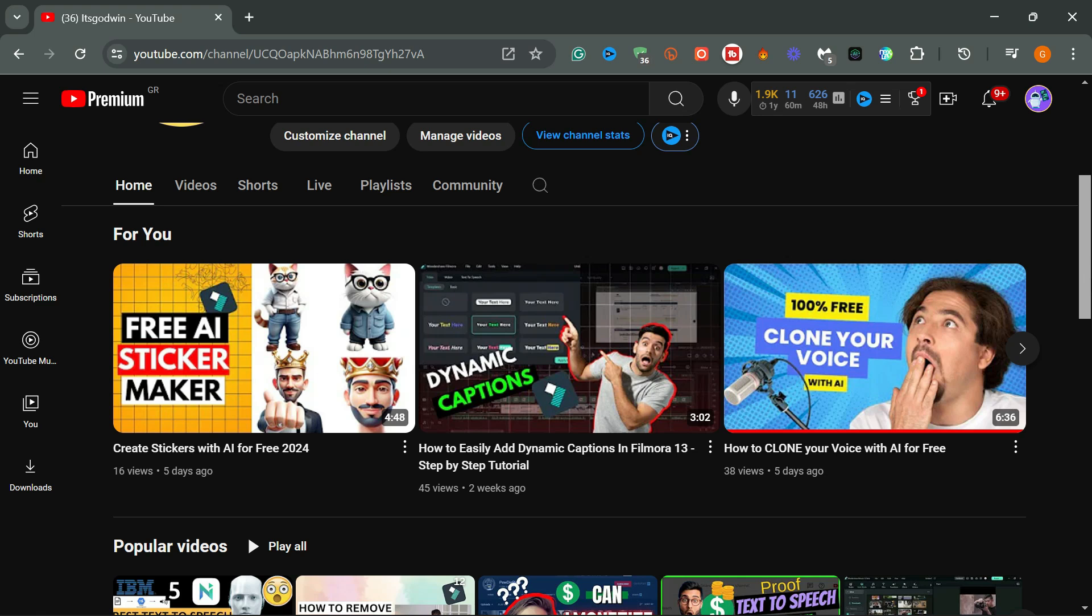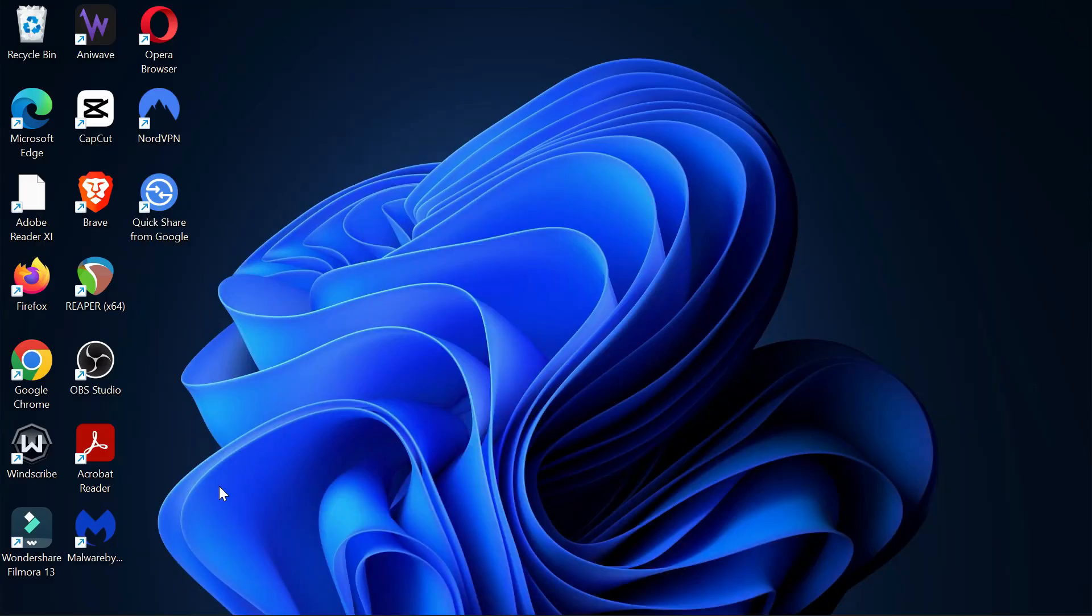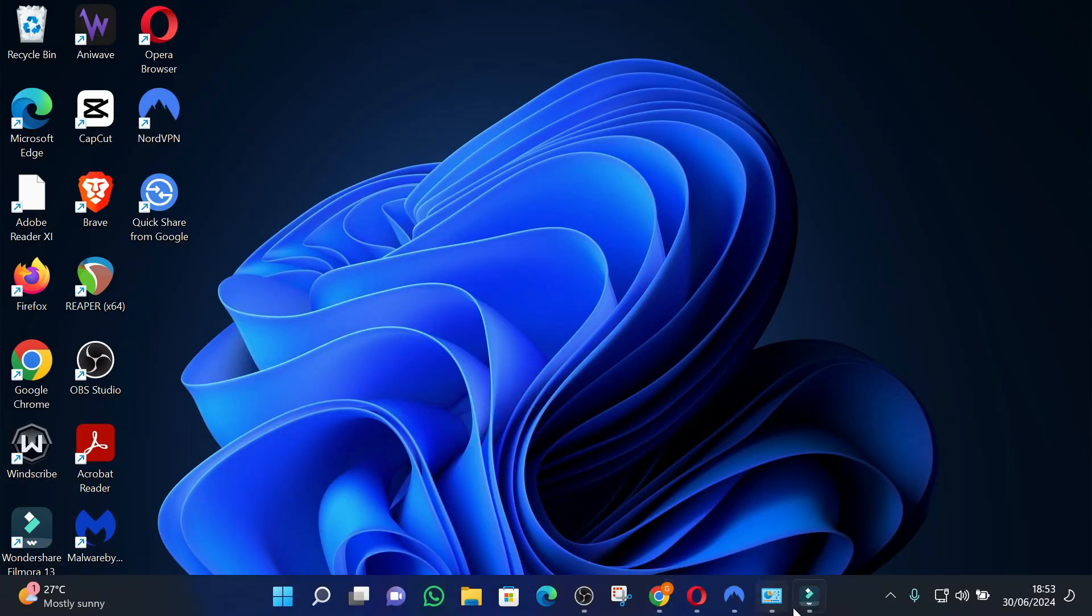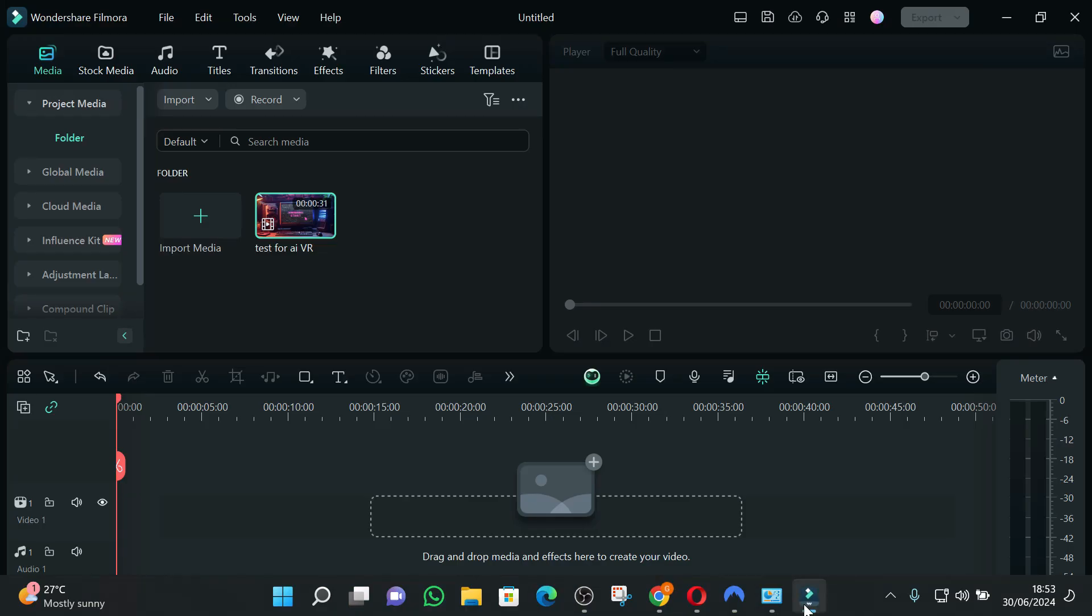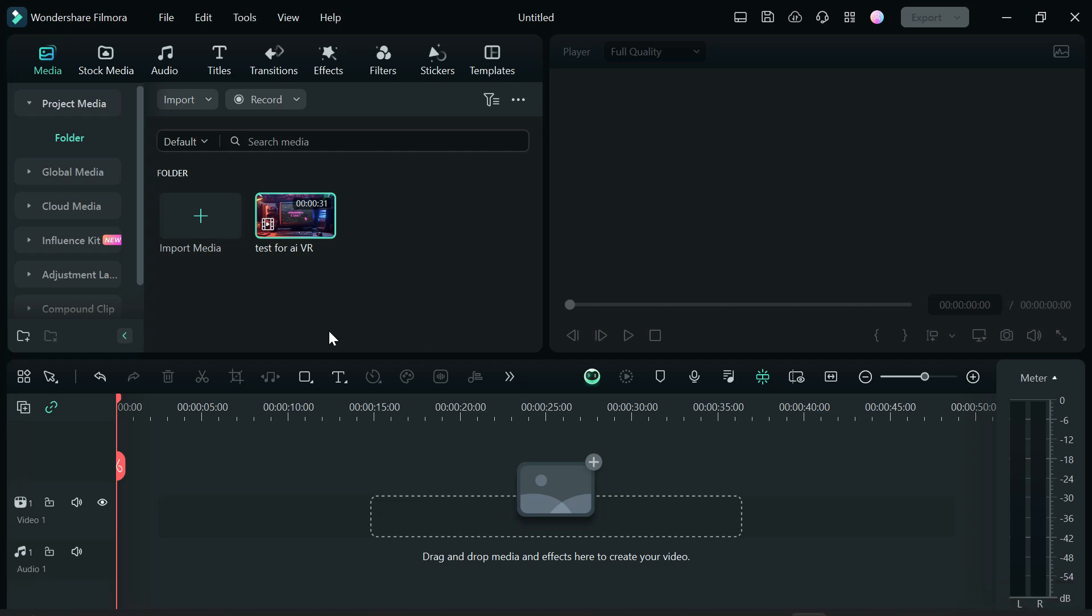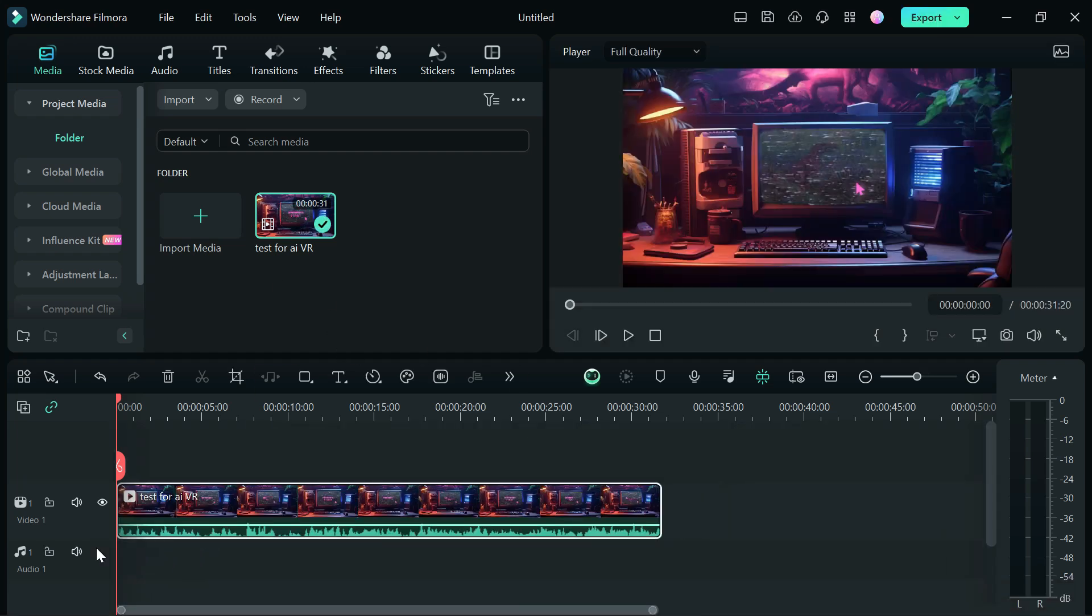So first thing you need to do is open up your Filmora software and create a new project. The next step is for you to import the video file or audio file that you want to remove the vocal from and drag and drop it into the timeline.